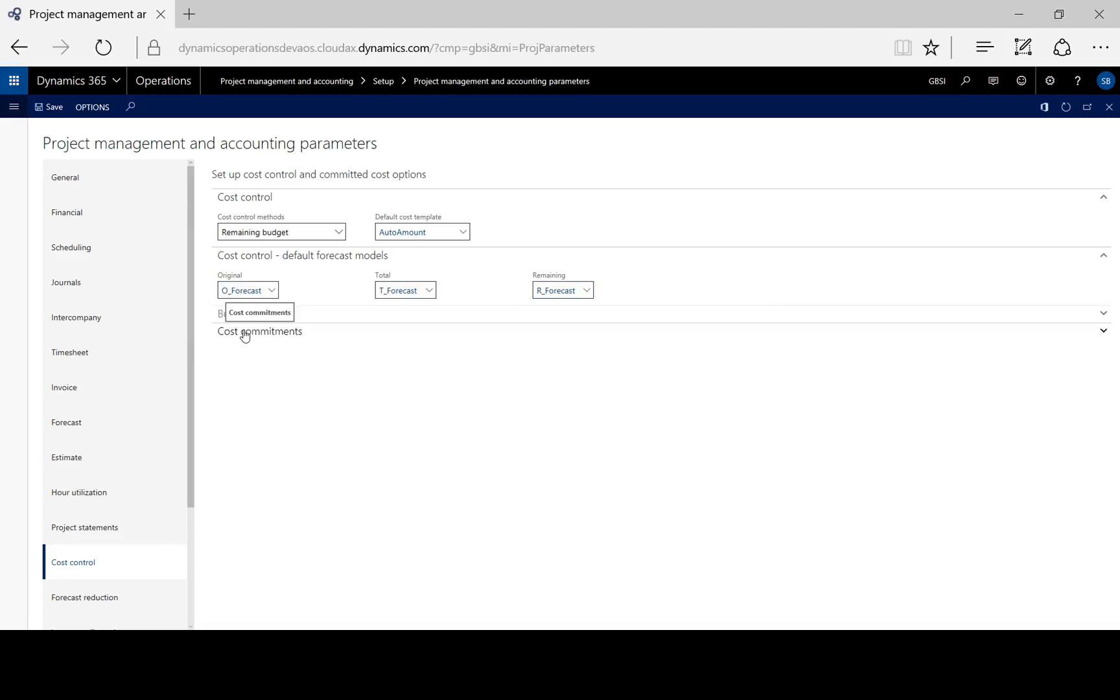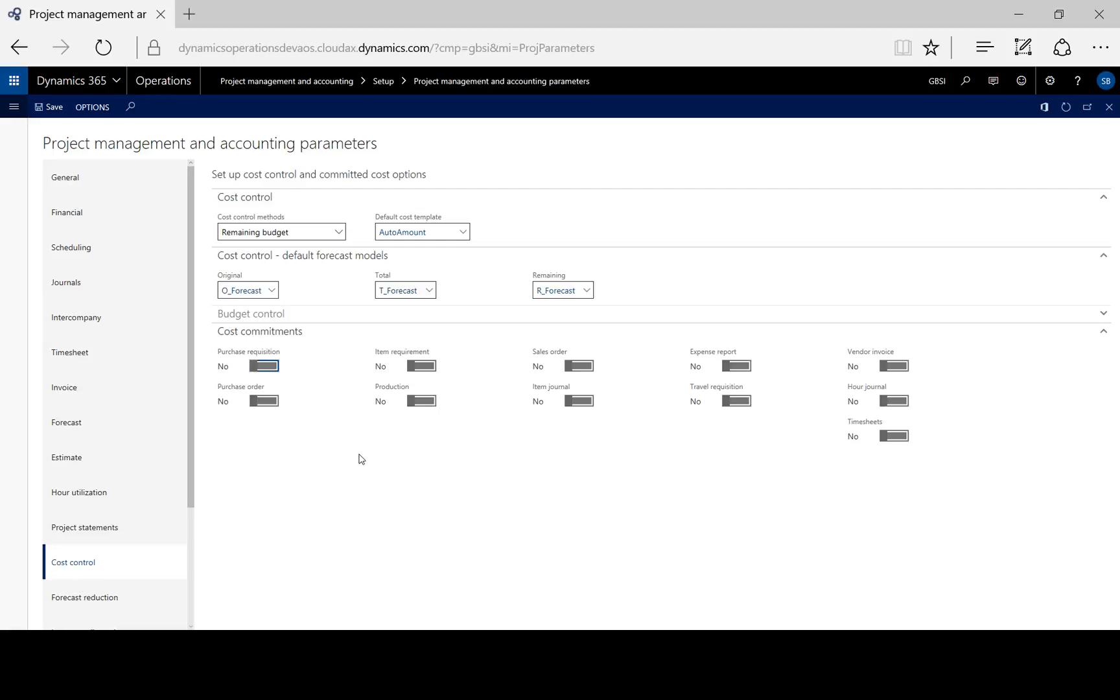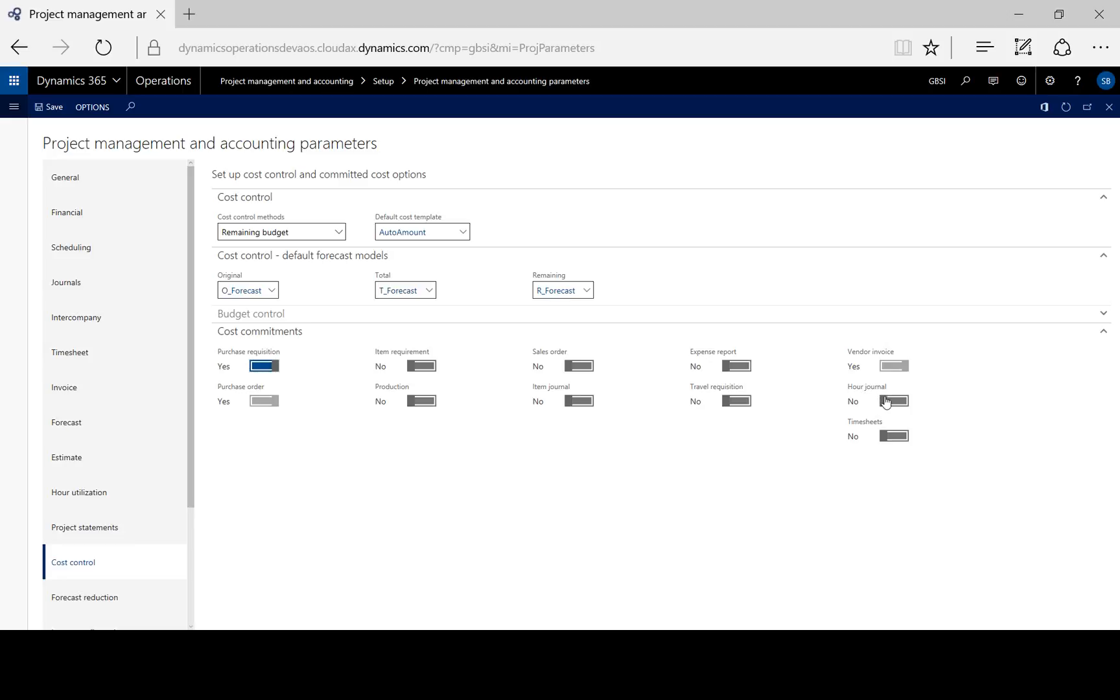Under cost commitments, we need to decide whether we want to budget control before actual costs are posted or only when actual costs are posted to the project. To perform budget control when the actual costs are posted to the project, we leave all the toggles off. For budget control before the actual costs are posted, that is submitted to the project budget, we toggle on the desired transaction type.